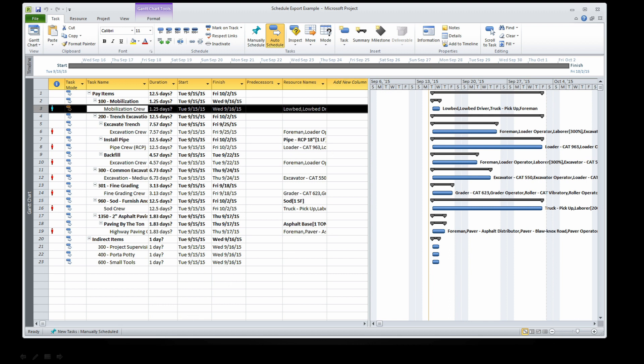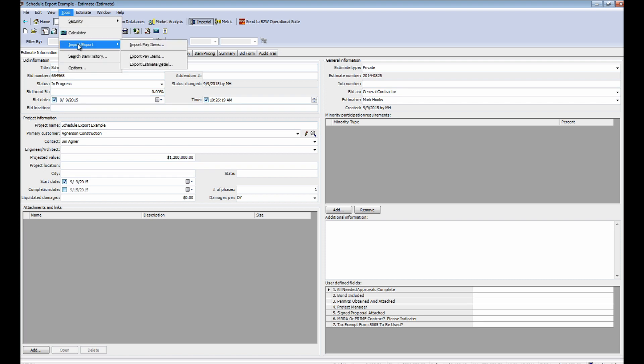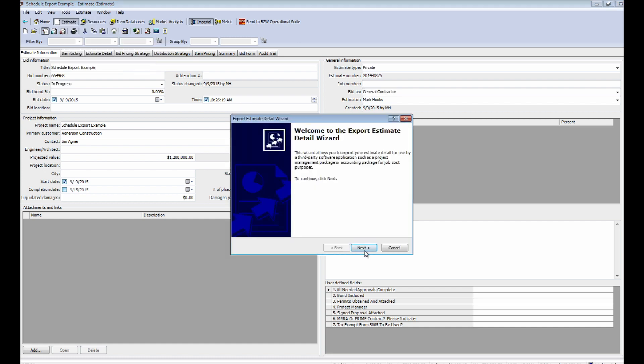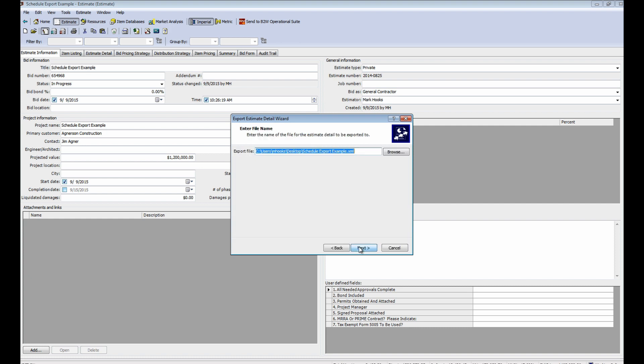When using Primavera, you simply repeat the process using the Primavera Export. Go to Tools, Import-Export, Export Estimate Detail area, choose the Export, and create the file.